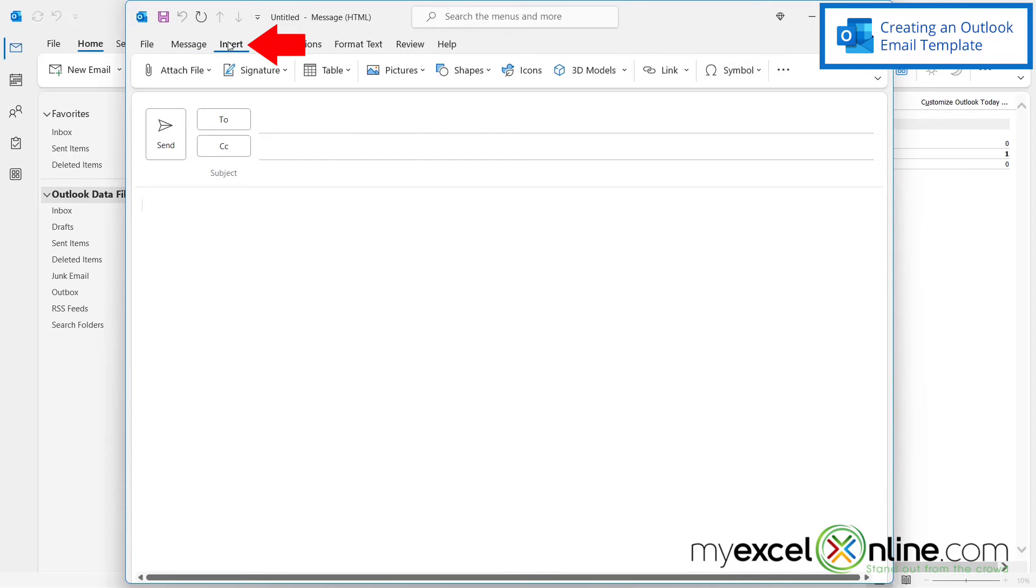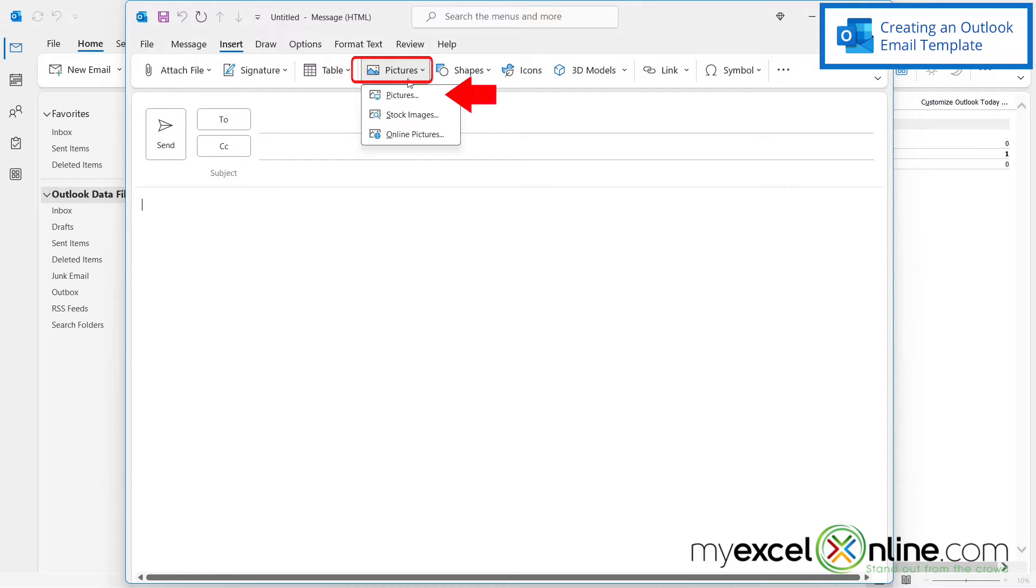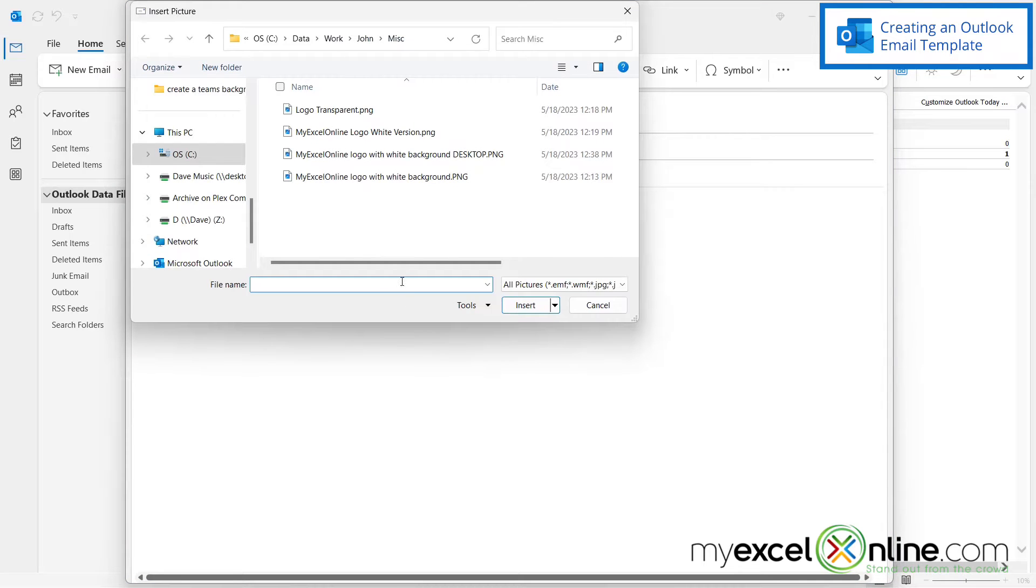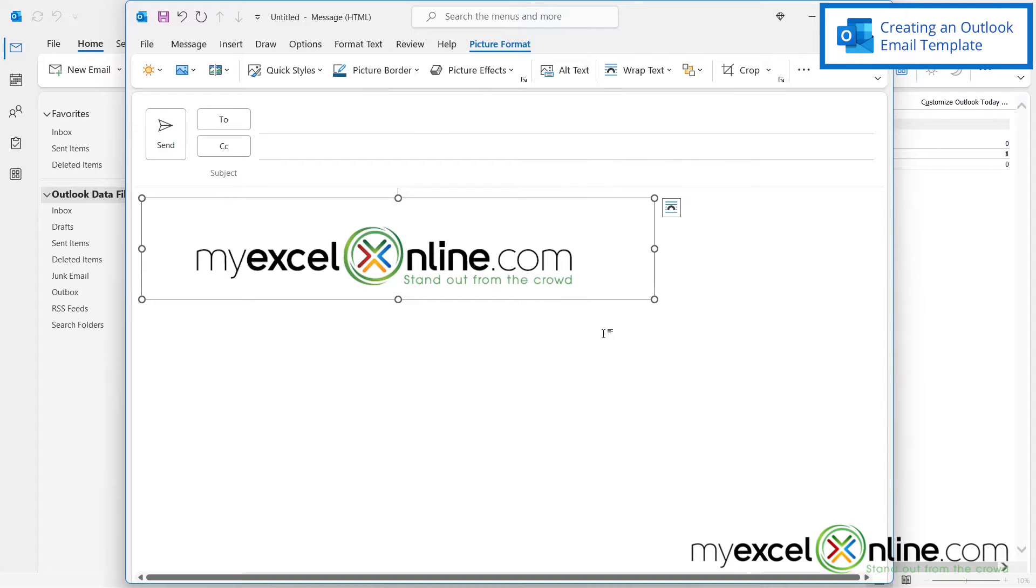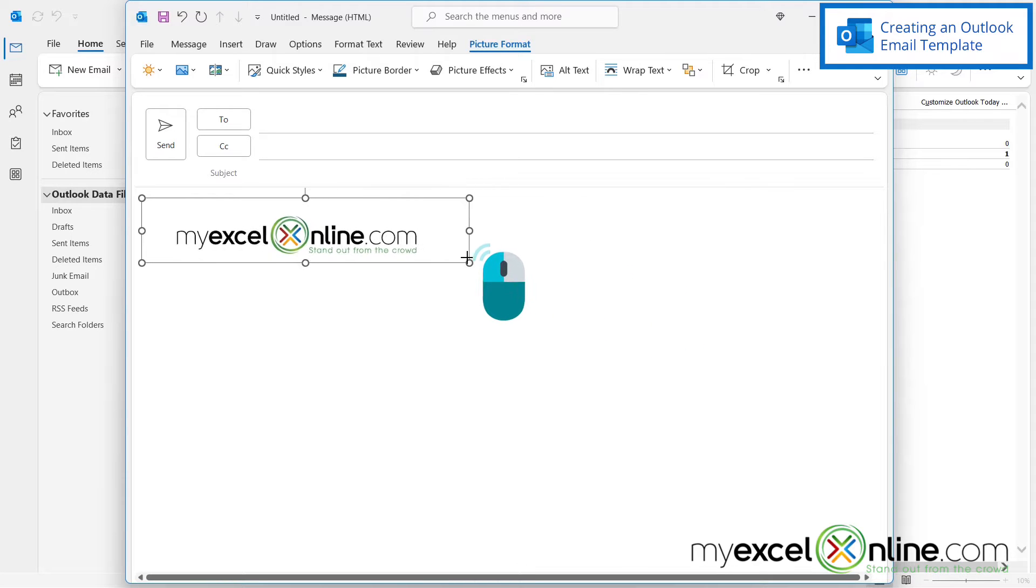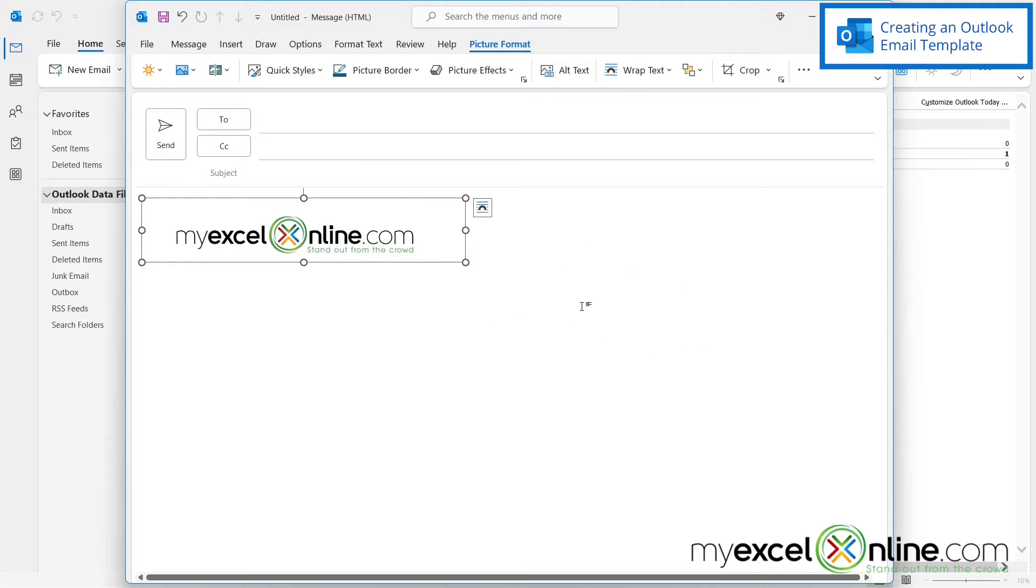So if I go up to insert and I go over here to pictures and I click on pictures, I can select the MyExcelOnline logo right here. And I can actually resize this a little bit if I would like.